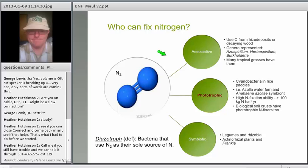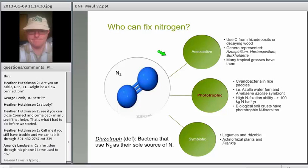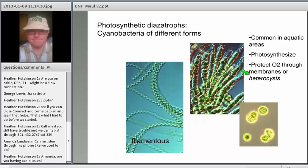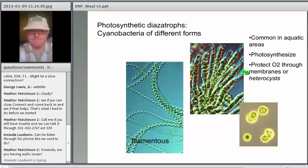Let's move on to the phototrophic nitrogen fixers. These are some filamentous cyanobacteria that can photosynthesize and fix nitrogen at the same time. They form these specialized structures in which nitrogen gas can seep in, but it protects the cell from oxygen.